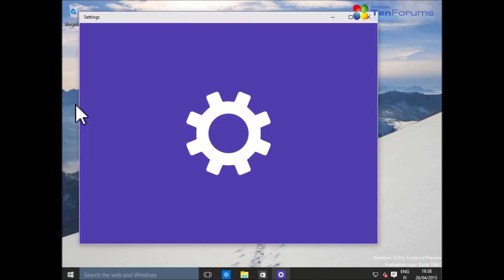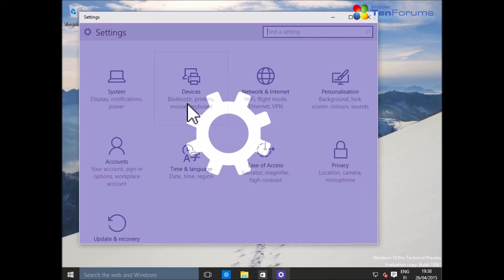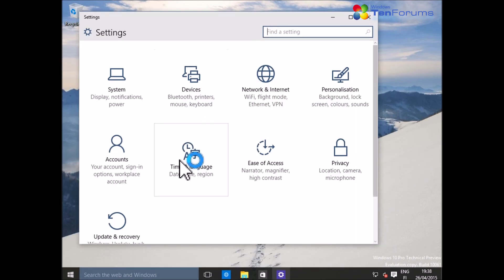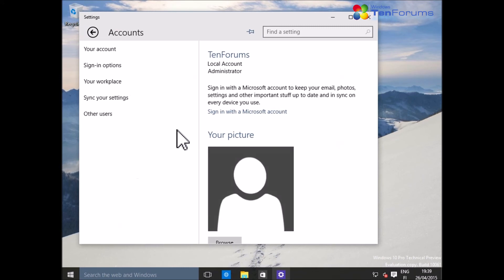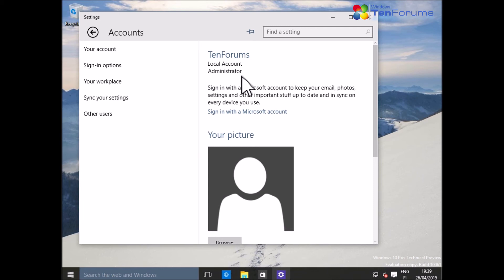From the same place you find a link to sign in with a Microsoft account whenever you want to convert your local account to a Microsoft account. That's all.